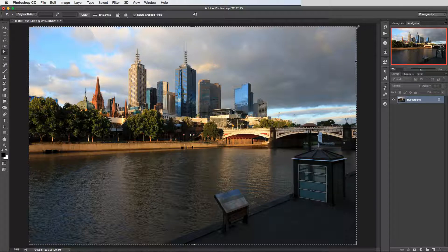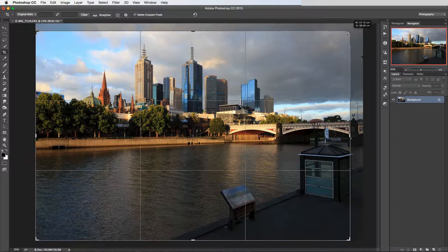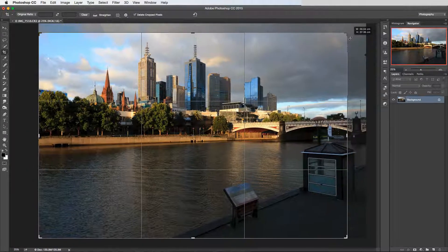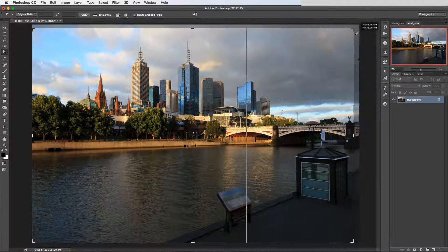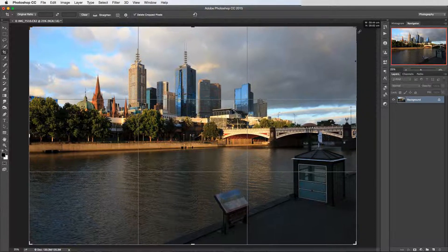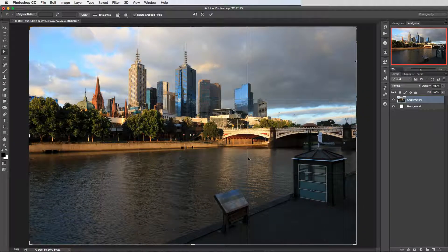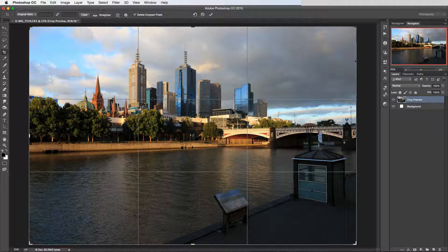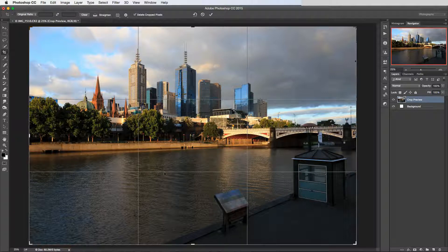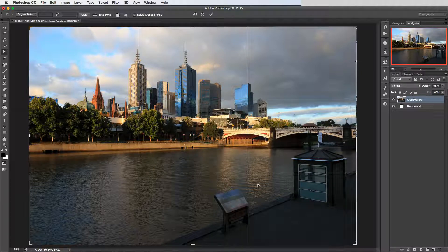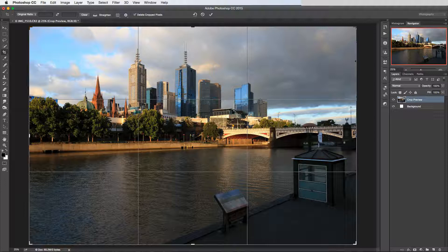Now as soon as you start moving these handles here, you can see that we've got this rule of thirds guide. So we've got these two lines going horizontal and two vertical lines. So that's kind of like a compositional aid so that when we're cropping we can see how our image fits into this particular compositional rule.